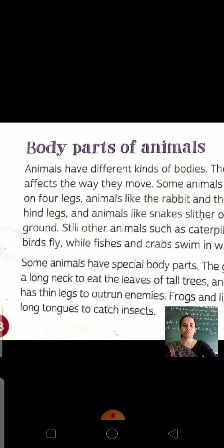The first herbivores, then carnivores, then omnivores, and then scavengers. Now, our today's topic is Body Parts of Animals.